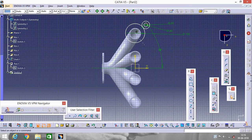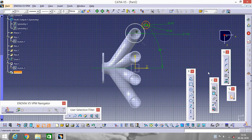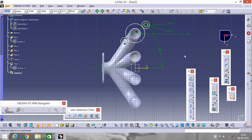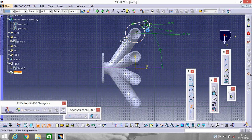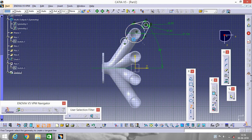Now join them. Go to Mirror — first select these two circles using Ctrl and left-click, then Mirror and select this axis. Now join them using Bi-Tangent — select this one, this one, this one, this one, and this one.